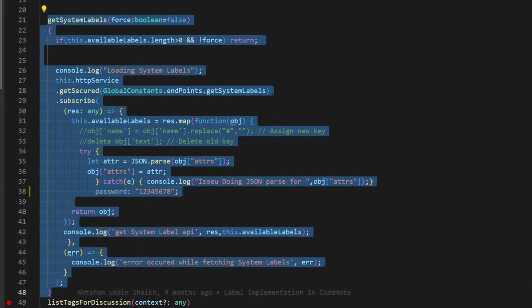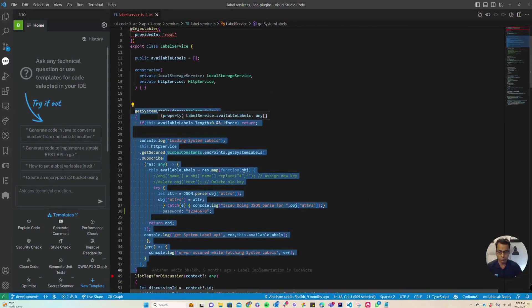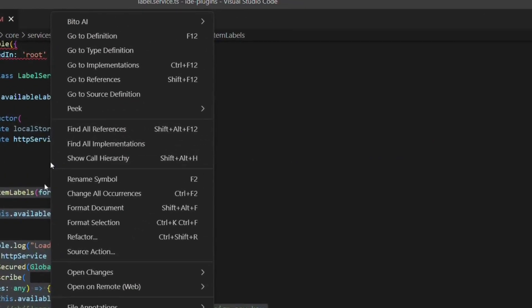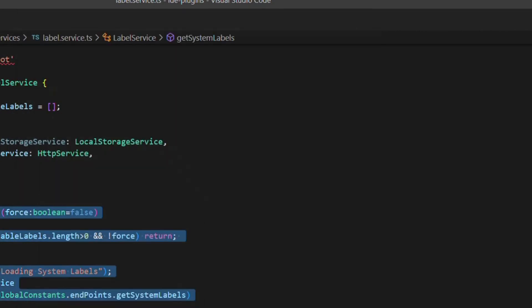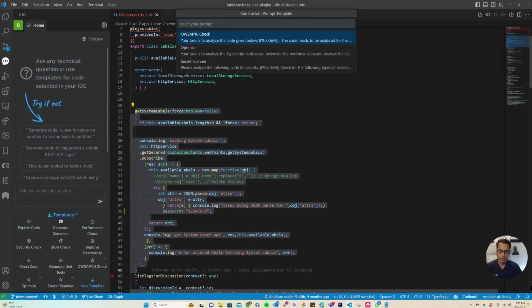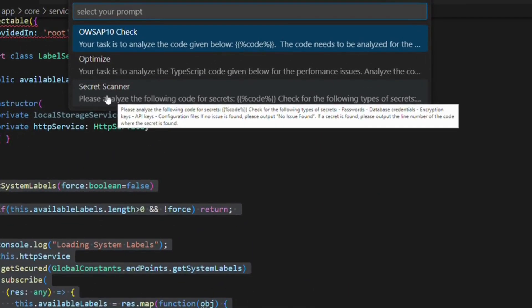You can also use the context menu to run the template. I can go to Bitto AI and select Run Custom Prompt Template, and it will show me the template I just created called Secret Scanner.